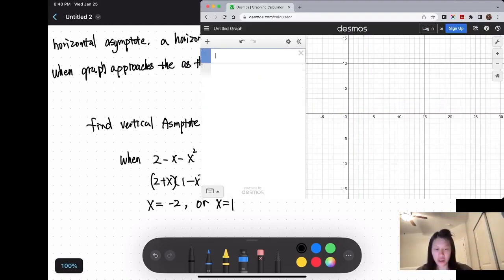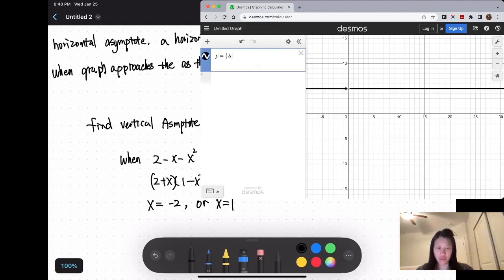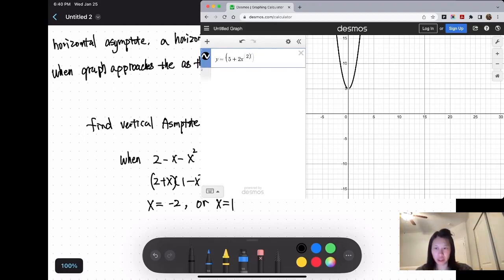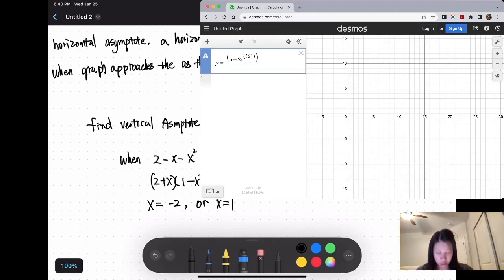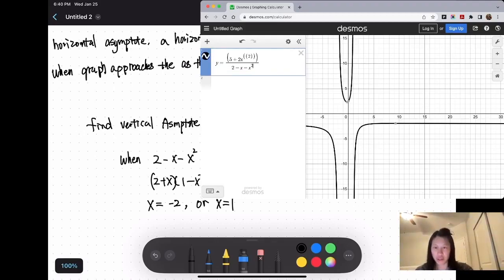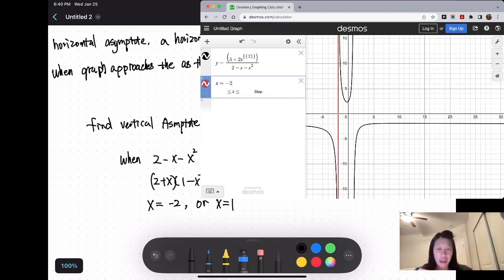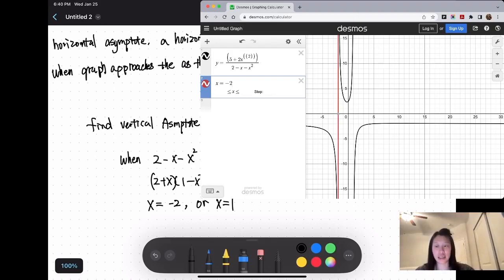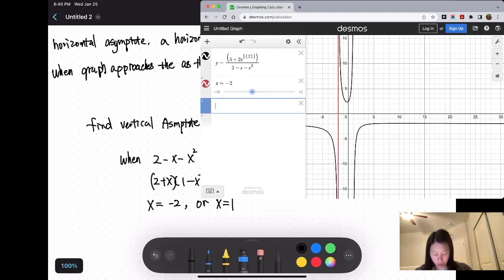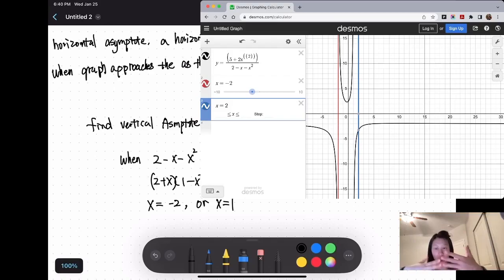We can check this by graphing y equals (5 plus 2x squared) divided by (2 minus x minus x squared). Looking at the graph, when x approaches negative 2, the graph shoots upward — confirming it is an asymptote. The other asymptote is when x equals 1, and the graph is really approaching it but never actually touching it.